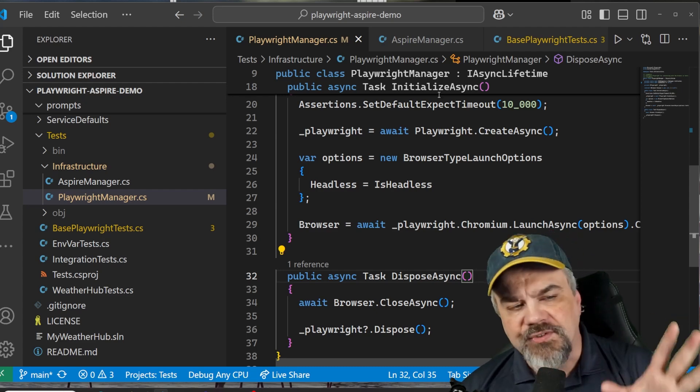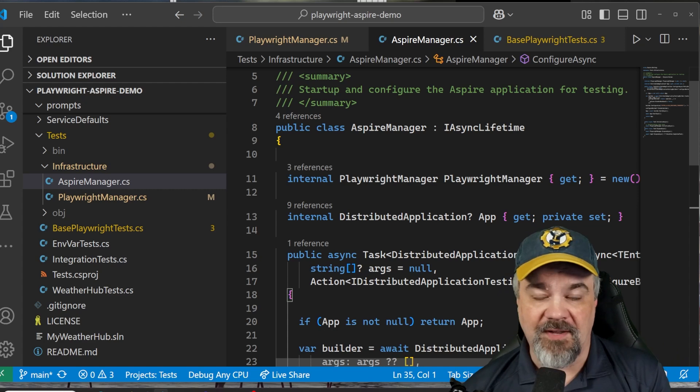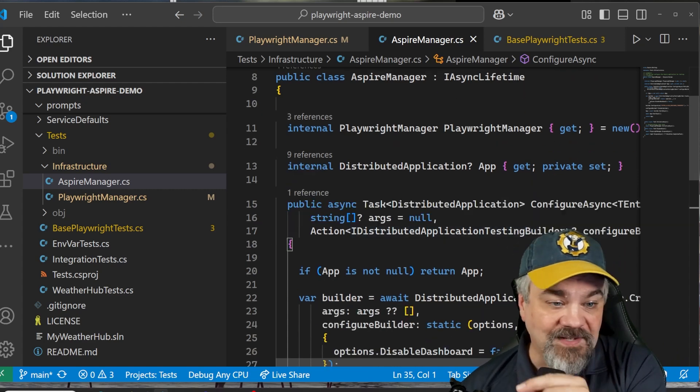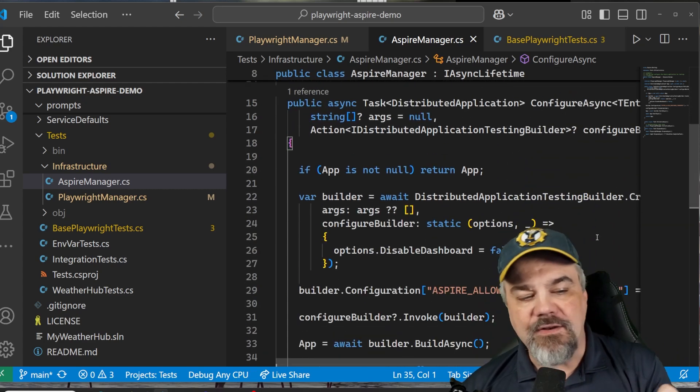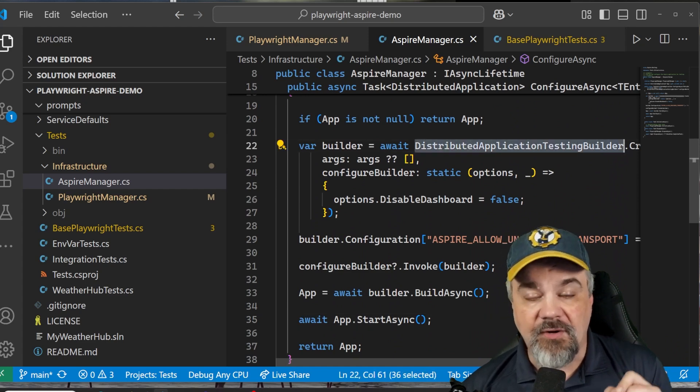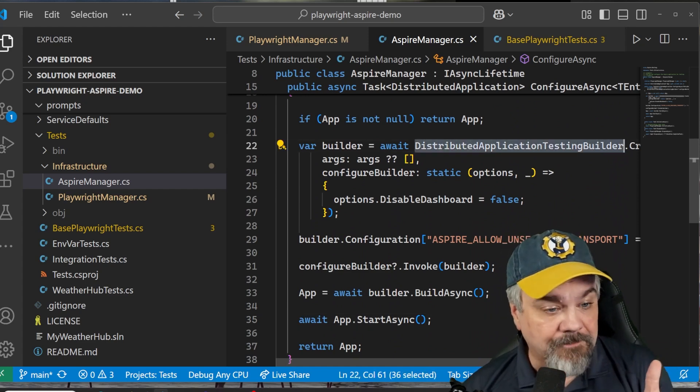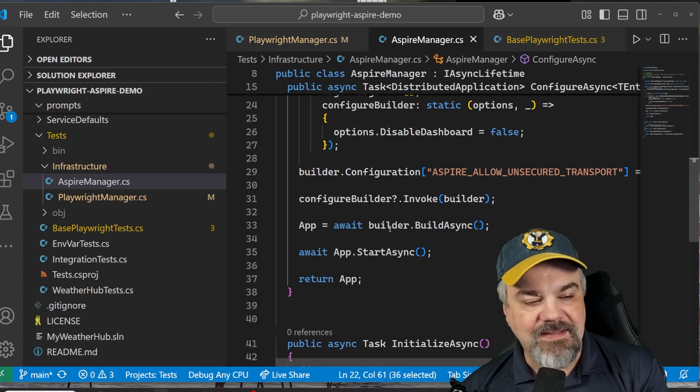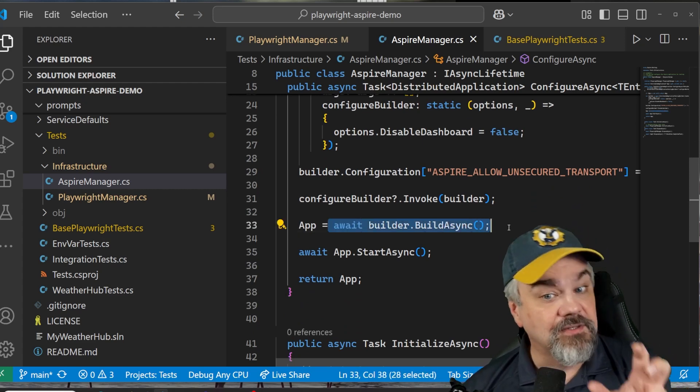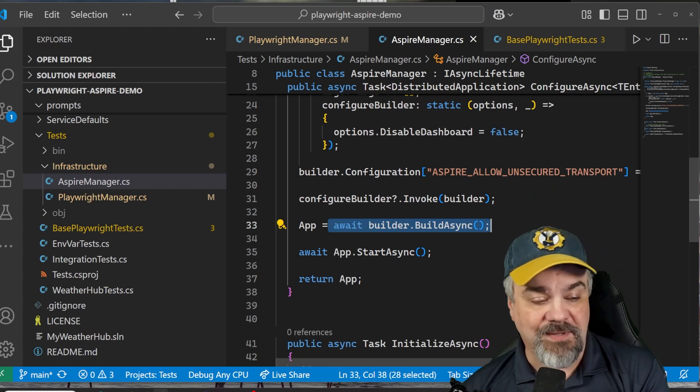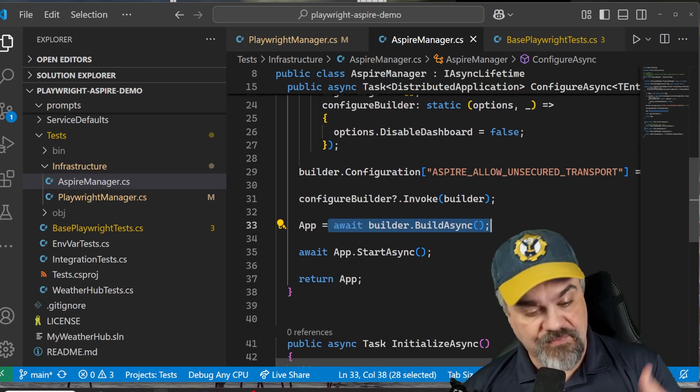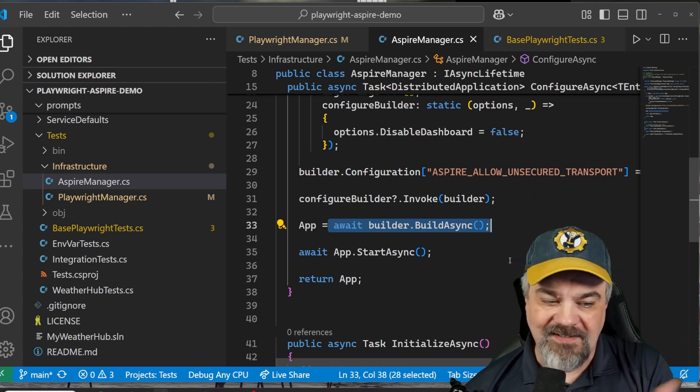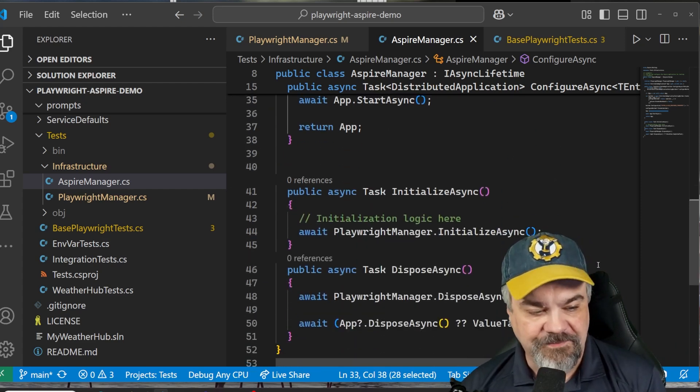I've also got my Aspire manager that I wrote here that gets a reference to the Playwright manager, and knows how to configure my distributed application for testing, and then it gives me the ability to actually build that application so we can navigate and interact with it, start it up, and then it'll be running, and our tests can then interact.